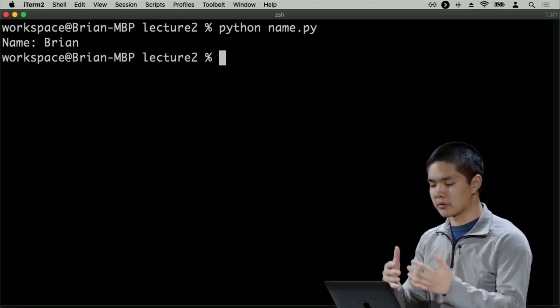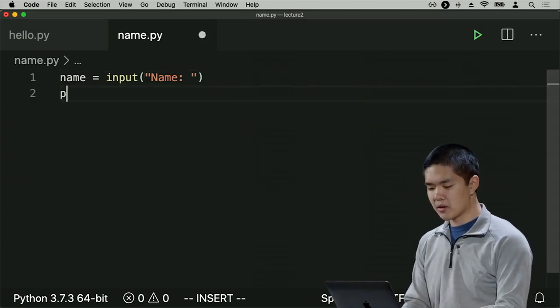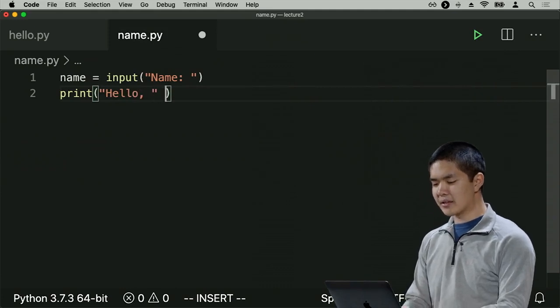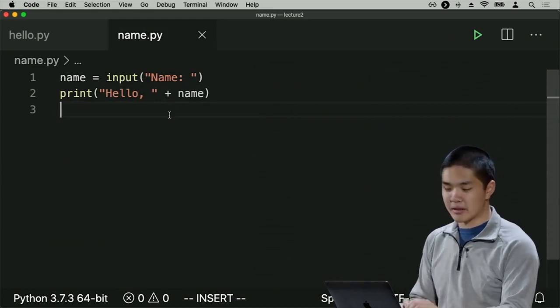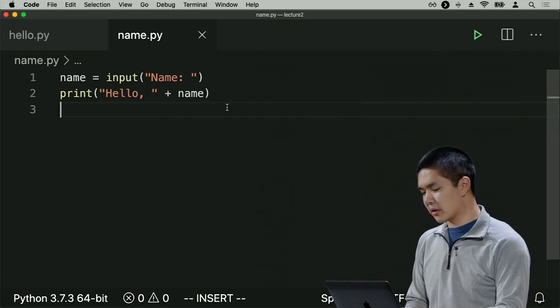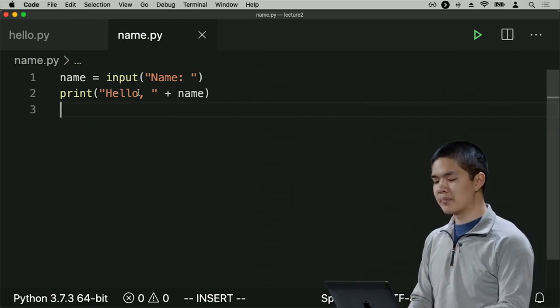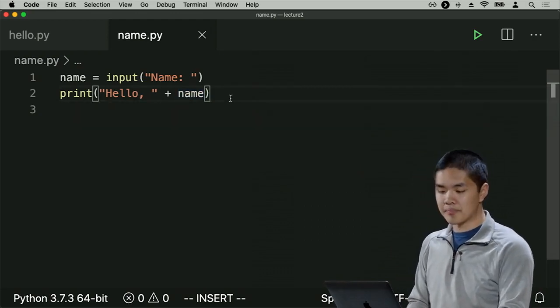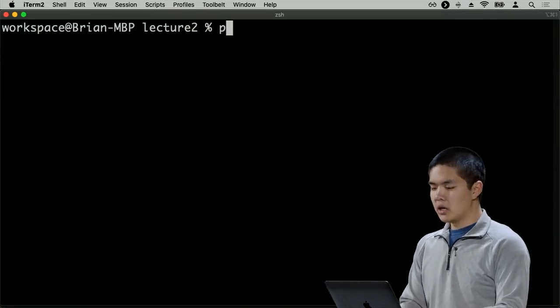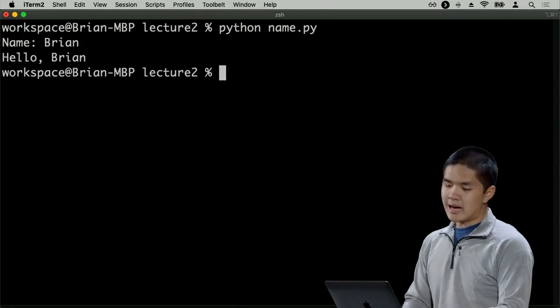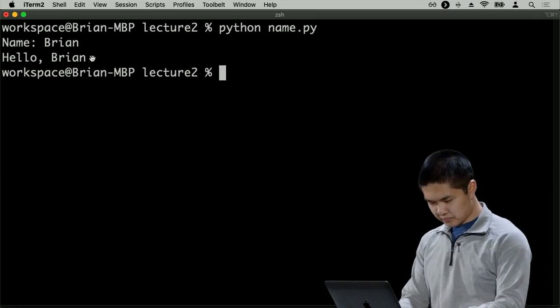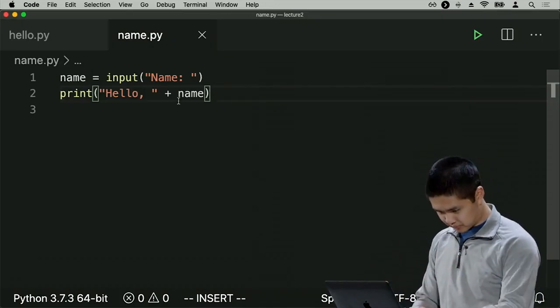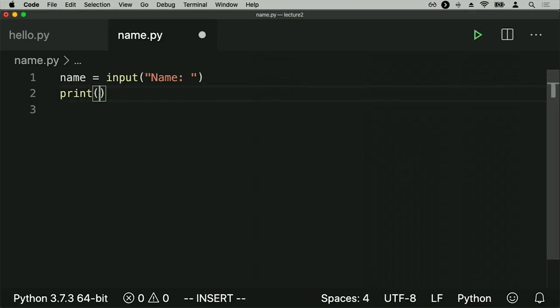To say hello, I can print 'hello, ' plus name. The plus operator with two strings concatenates them together, combining 'hello, ' with whatever the value of name is. Rerunning the program and typing in my name, we see 'hello Brian' as the output. This is one way to manipulate strings in Python.